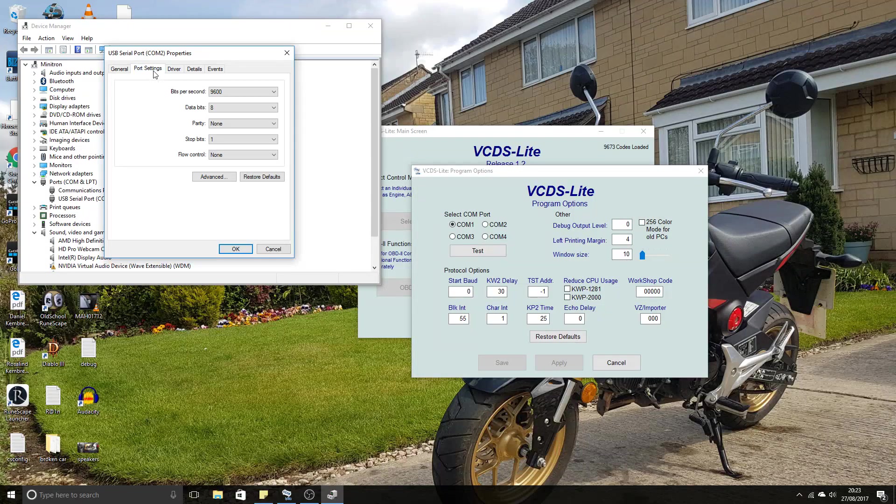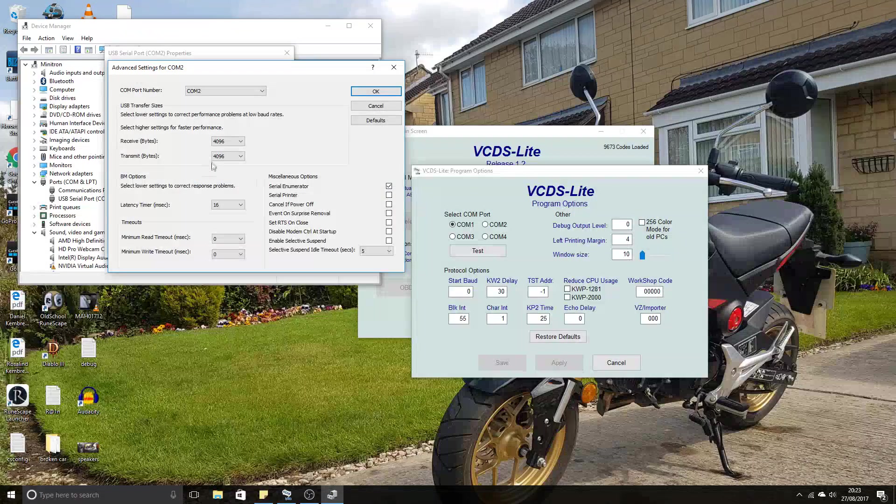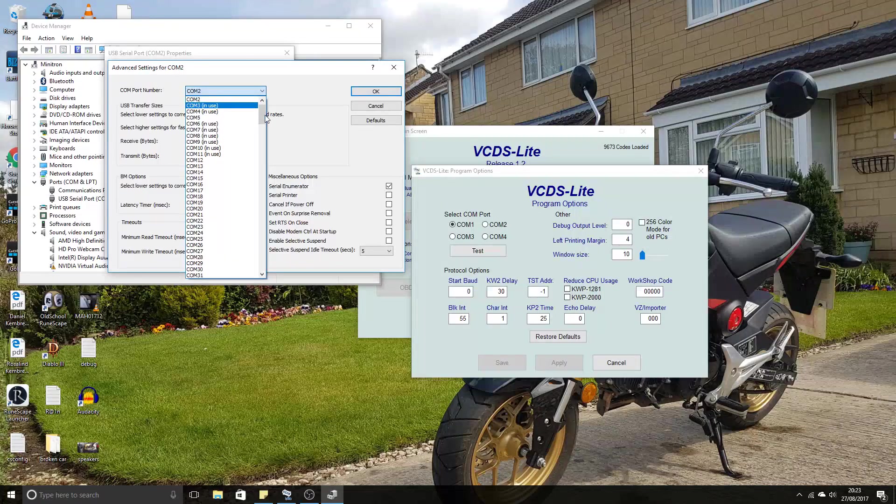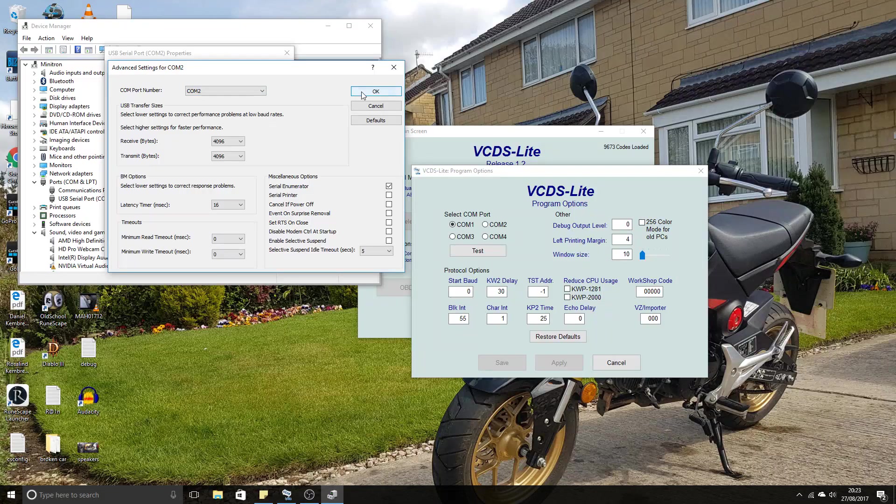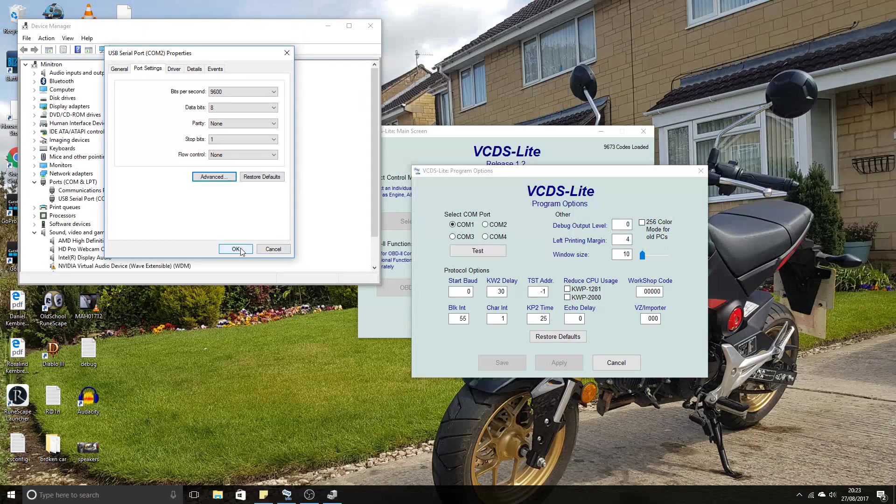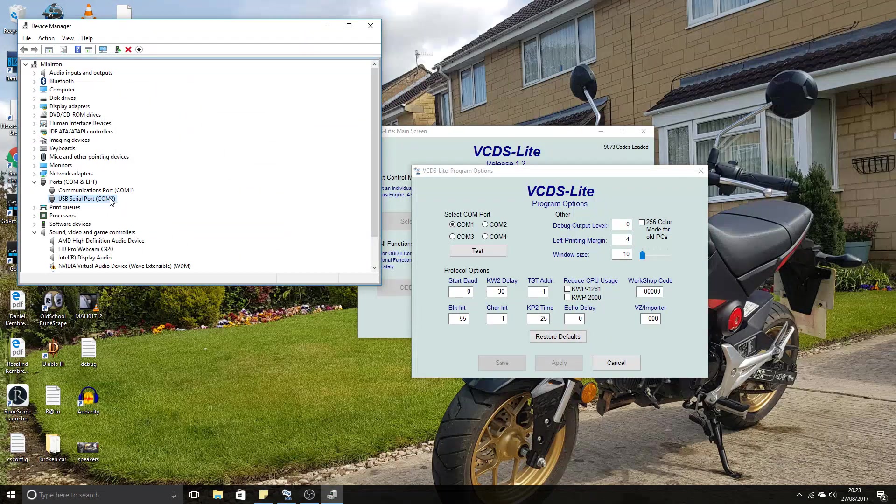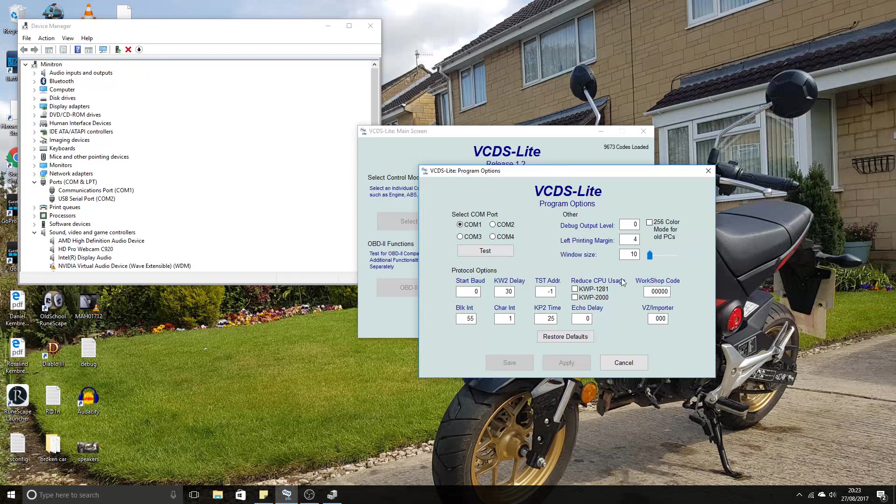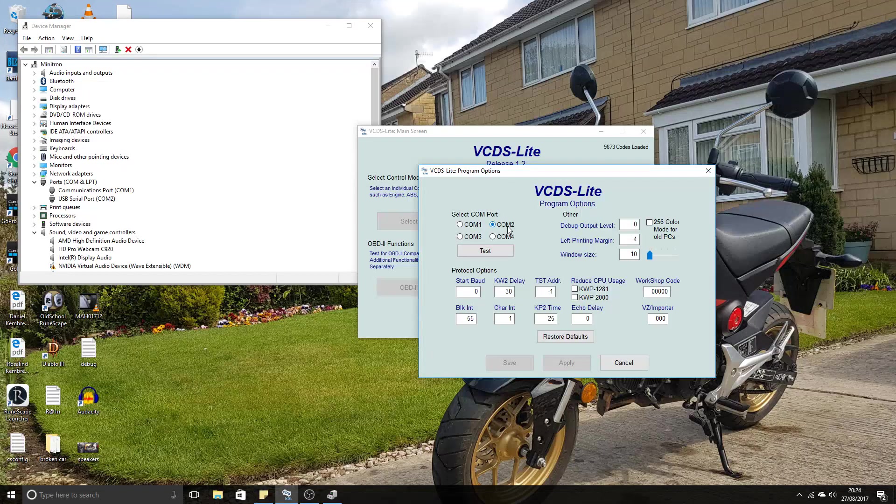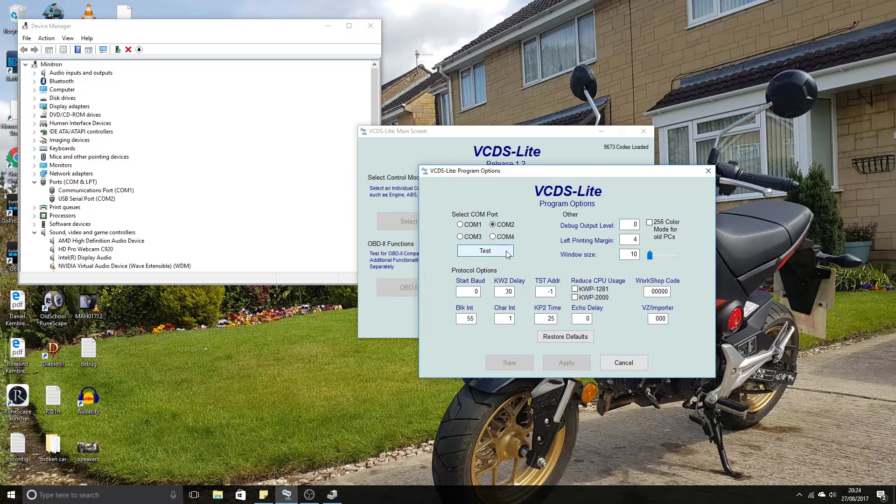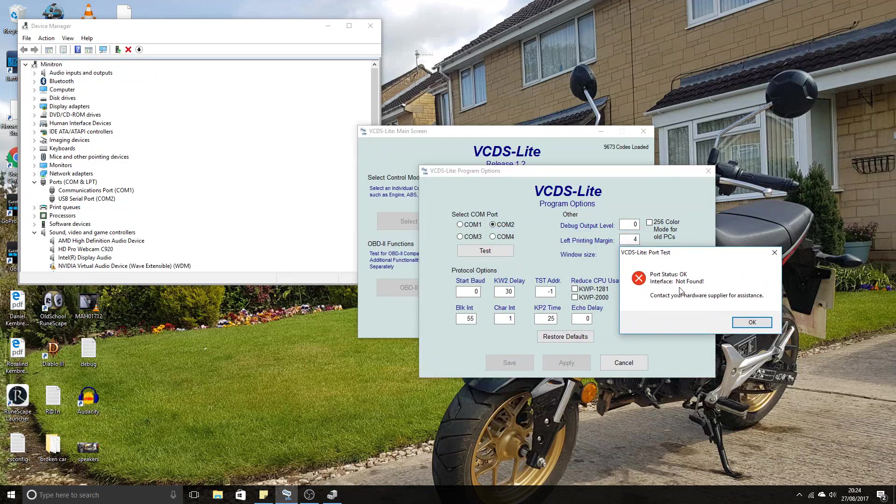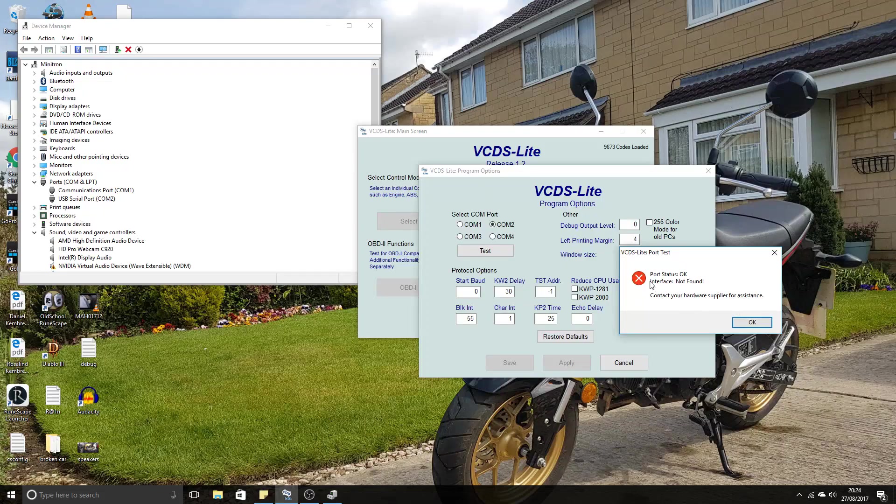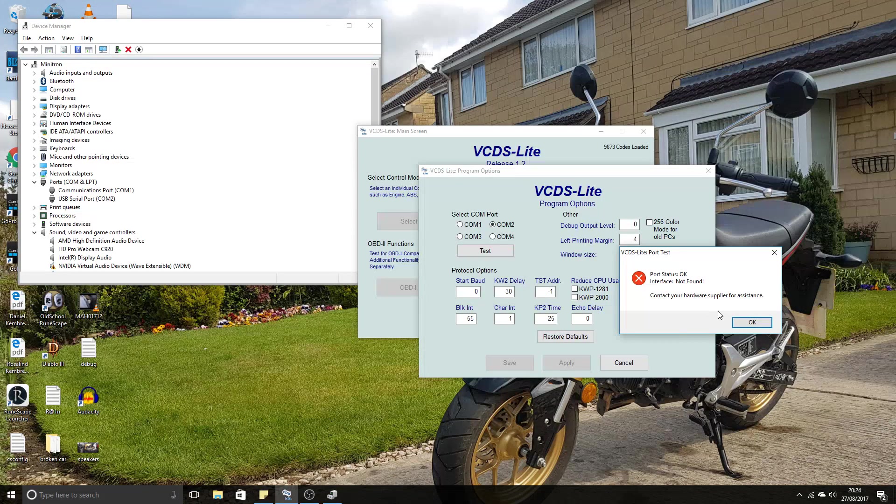Go to Port Settings, Advanced, and you can change the number here to COM port 2. Click OK. Make sure that says COM1 or COM2. Then on the VCDS software, select COM2, plug it into the car, and hit Test. Obviously mine's not plugged into the car at the moment, so it says Not Found, but Port Status is OK.